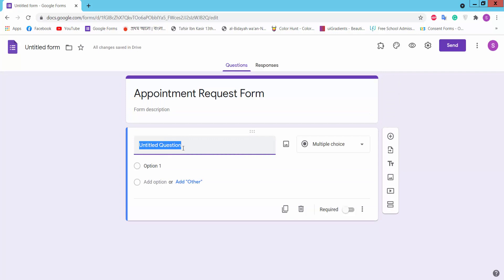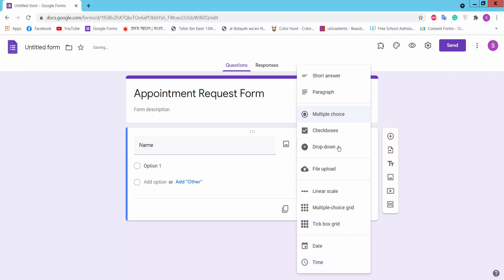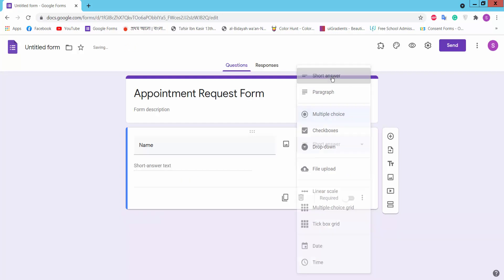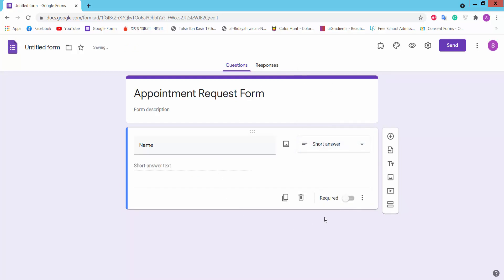This is an untitled question. Type your question name. We'll start with Name. Here you can choose short answer, paragraph, small words or essay box, or other options. We will choose short answer. This is a required option. If you turn on this option, it is mandatory to fill the field. Turn it on and add a question by clicking the plus icon.